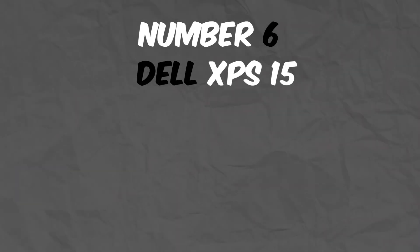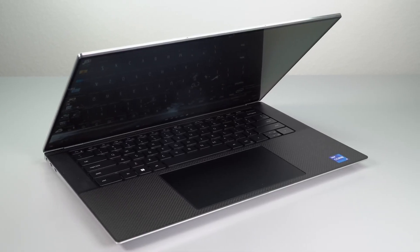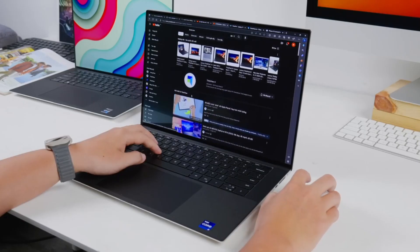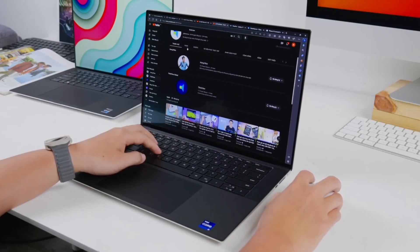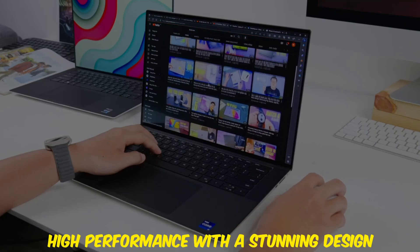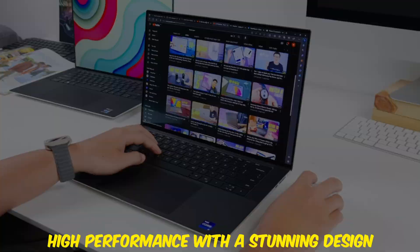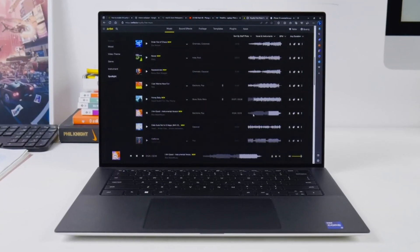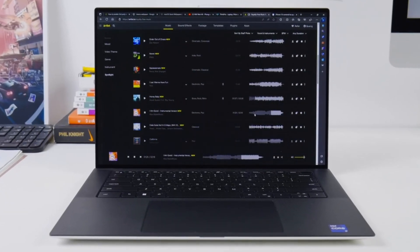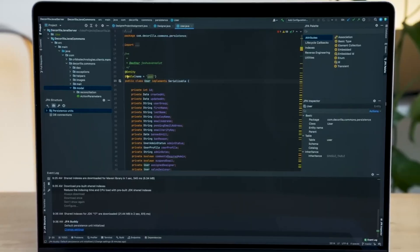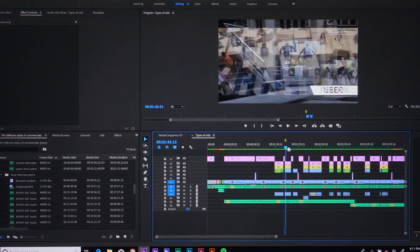Number 6: Dell XPS 15. At number 6 is the Dell XPS 15, a fan favorite among developers. This laptop combines high performance with a stunning design. Powered by the latest Intel processors and Nvidia RTX GPUs, it can handle everything from coding to video editing and graphic design.